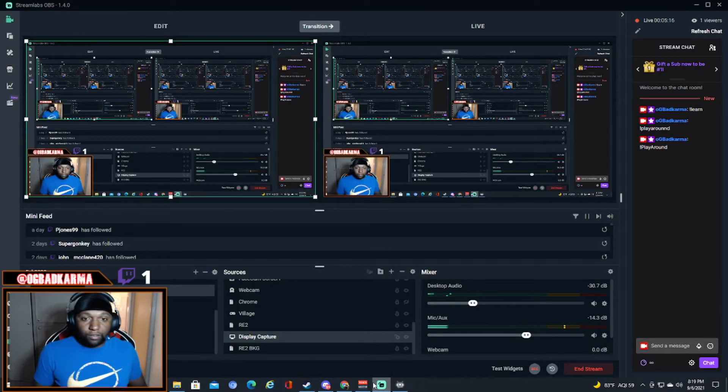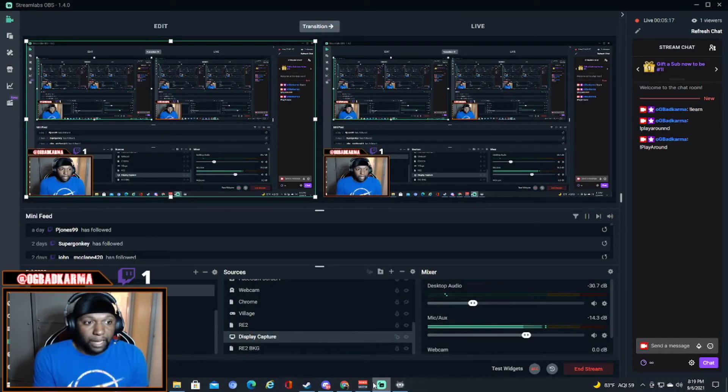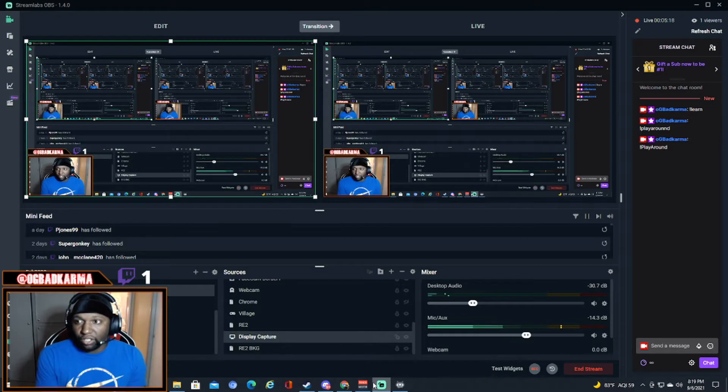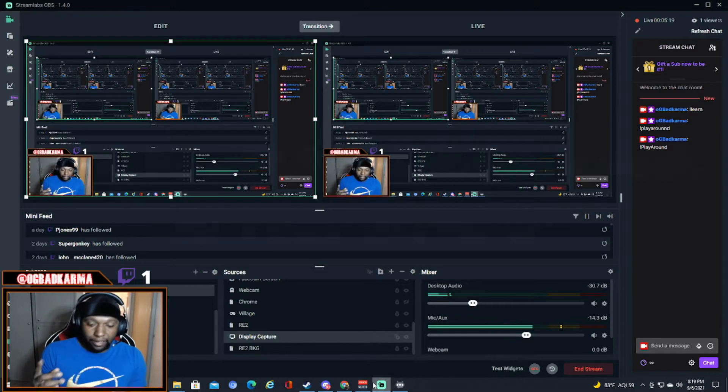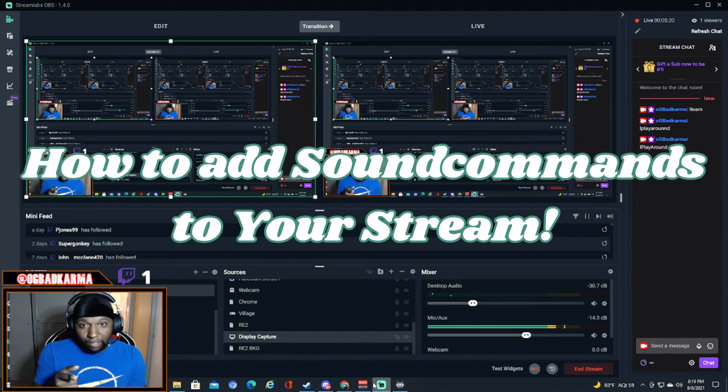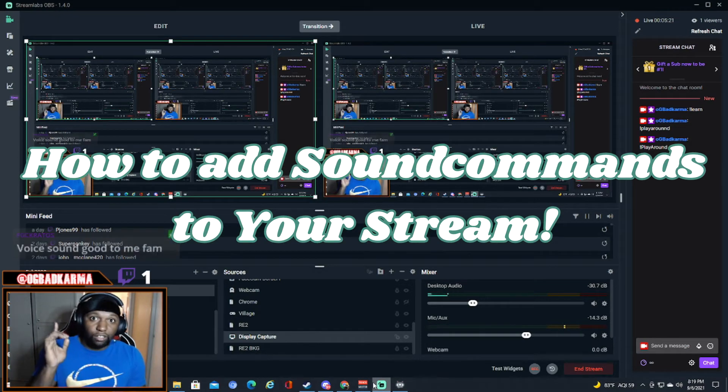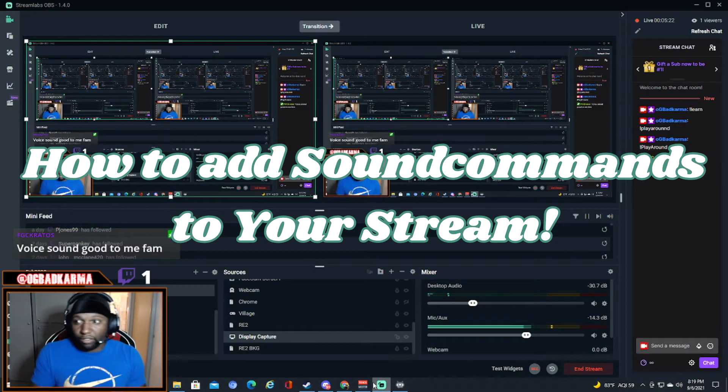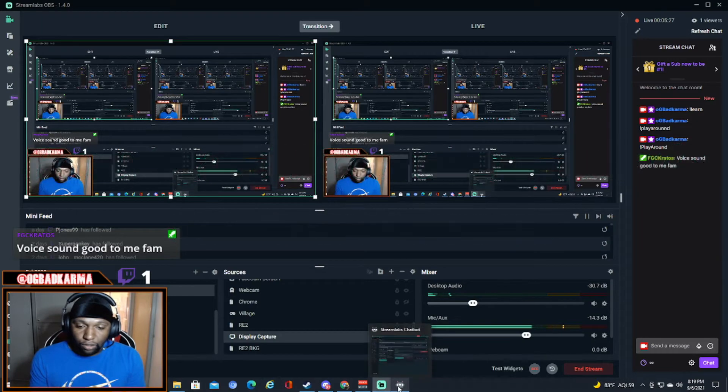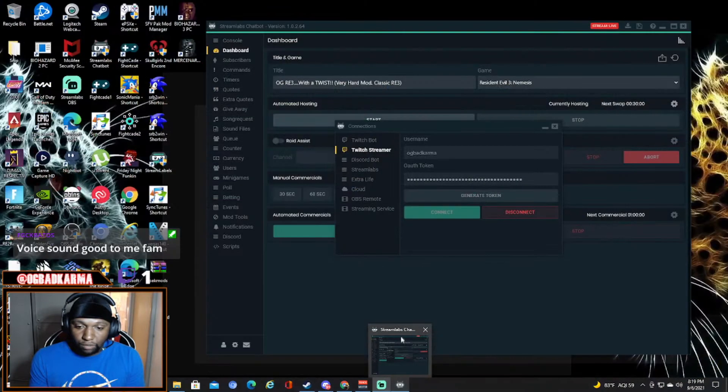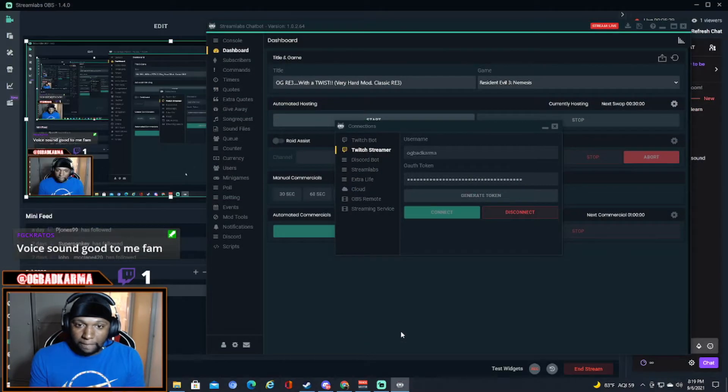Alright, so this is your boy Bad Karma. I'm about to show you how to add sound commands to your channel and your chat. You have to download what is called Streamlabs Chatbot.